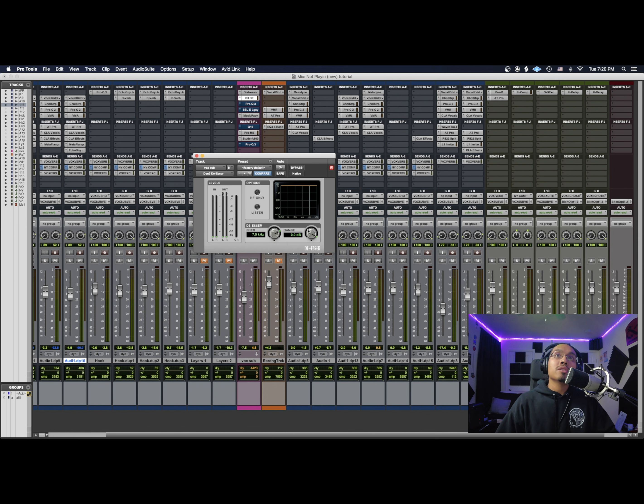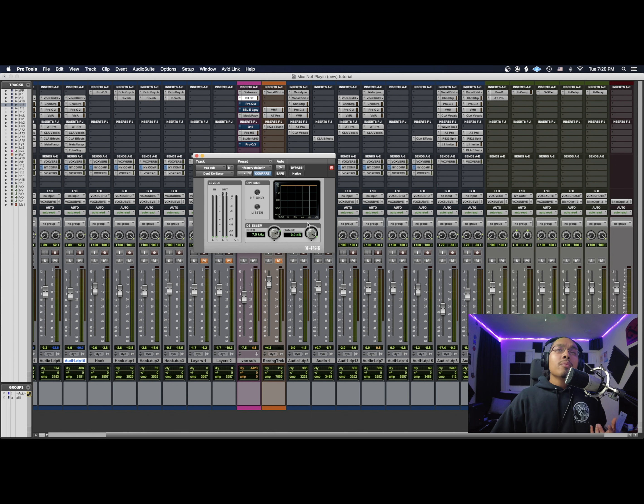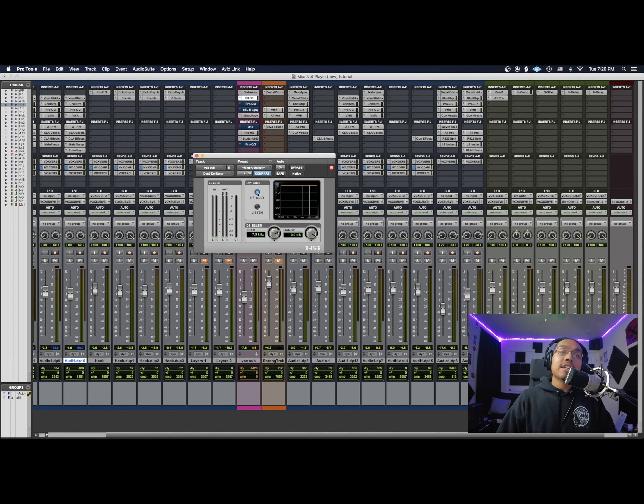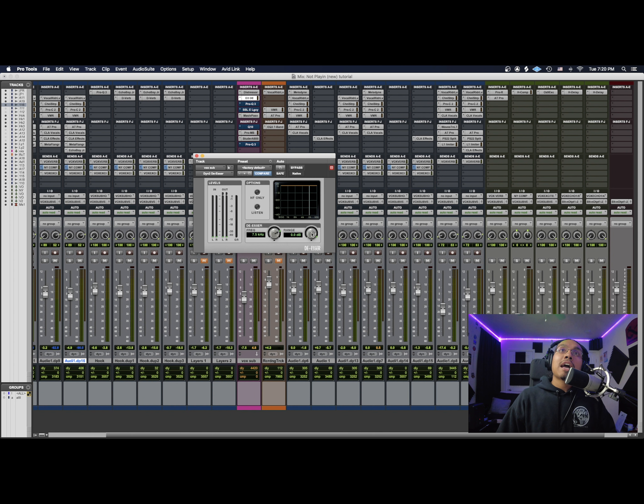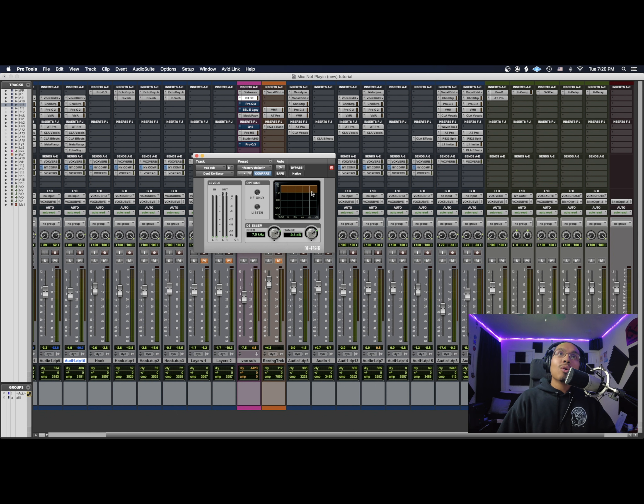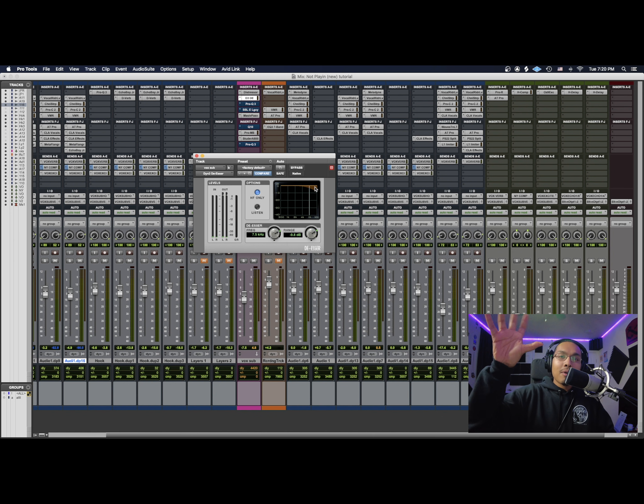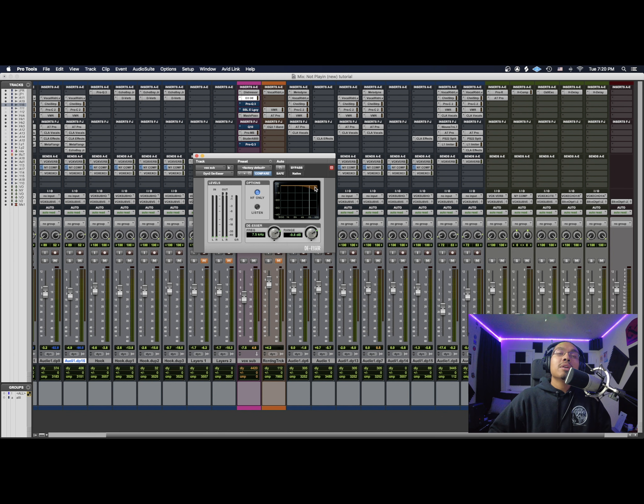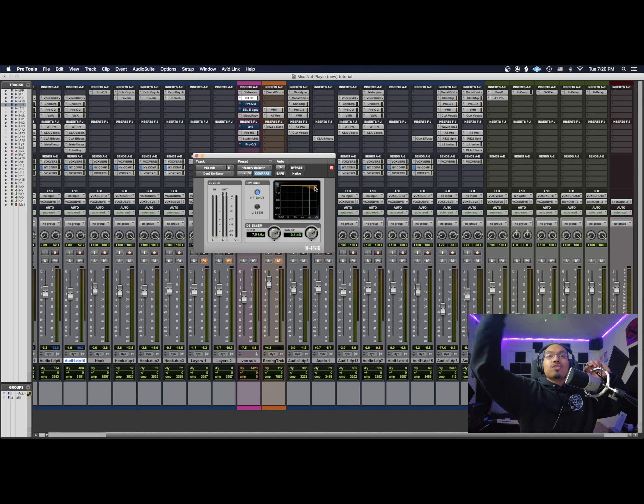So what's pretty important about this is if you're not hitting the HF only feature, what's going to happen is when you lower out your de-esses, it's going to do the whole thing as a whole, as you guys see here. But if we do the HF only, it's only going to cut out that high part. You're not going to deal with all your track getting all this cut out, which is just bad.